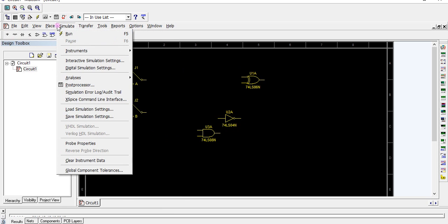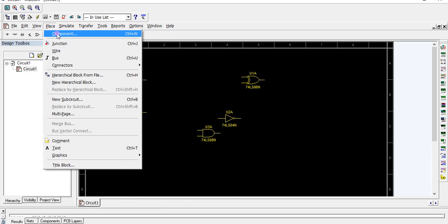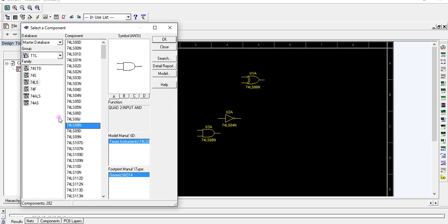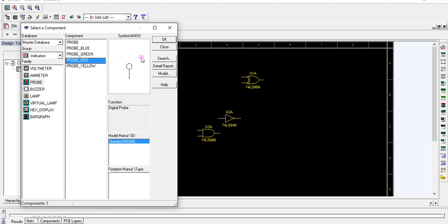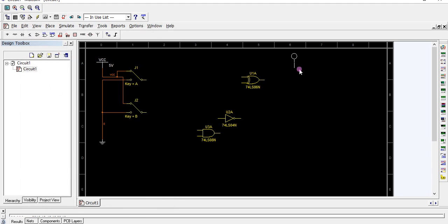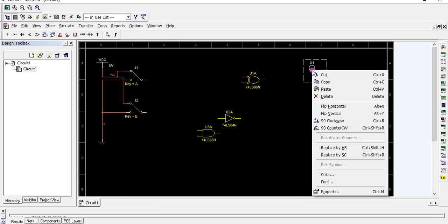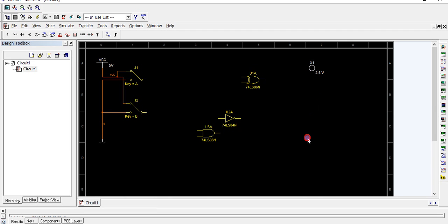We require two indicators for outputs. Make a copy, paste. Now these are the basic elements. Now we are going to connect them.